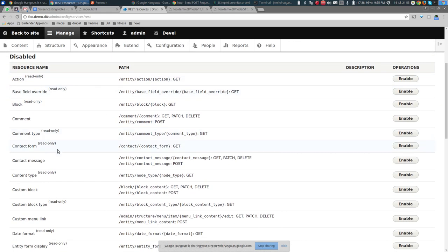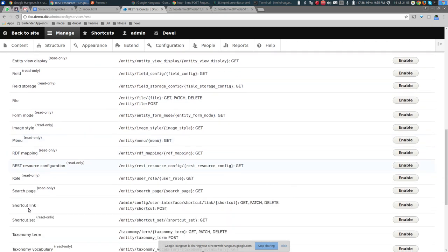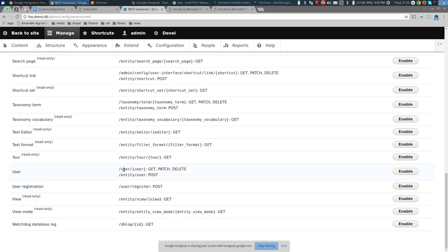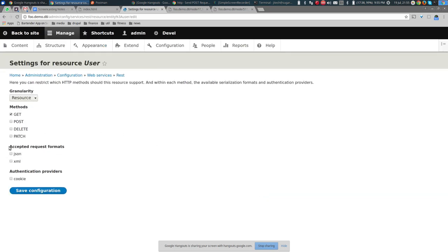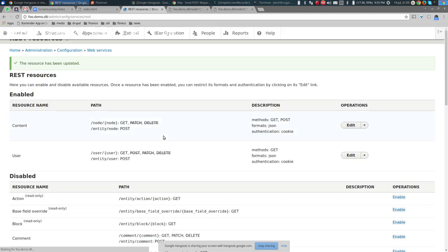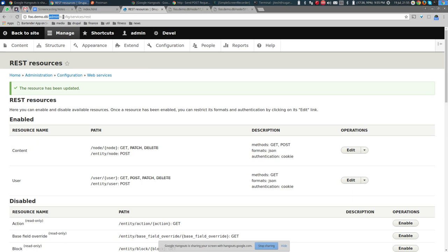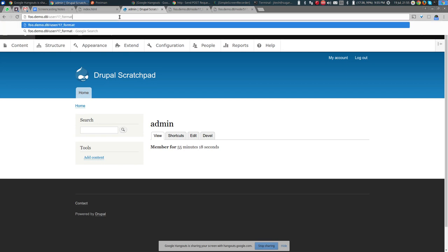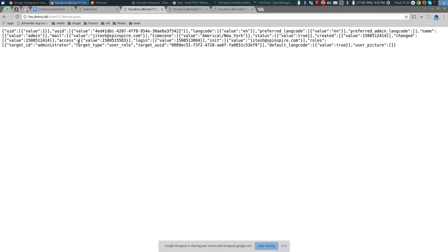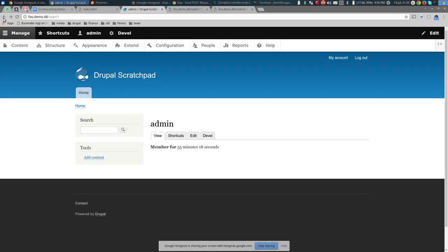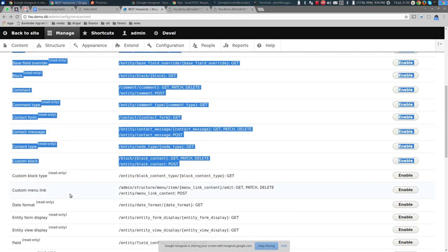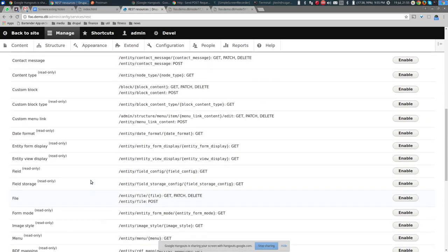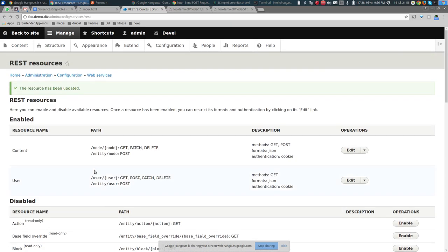Going to user/1?_format=json returns all the information about the admin user. This is not limited to nodes — you can get users and many other entity types. There's a very long list; I encourage you to enable them one by one and try them out. Now let's go back to the question of getting a list of nodes.